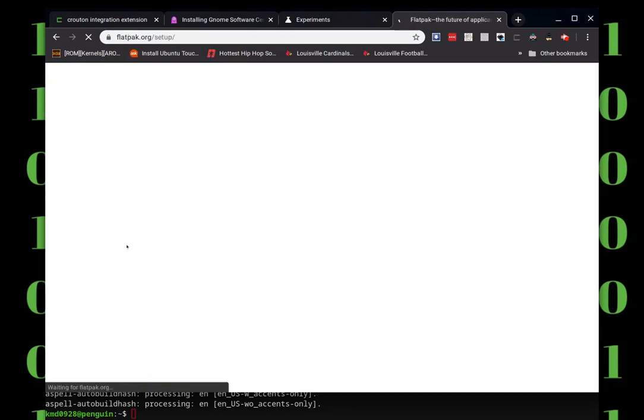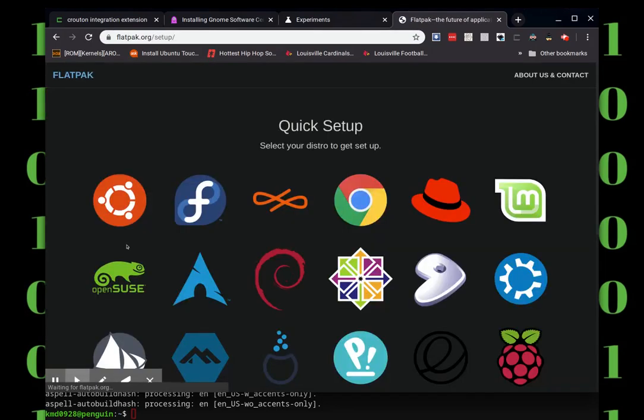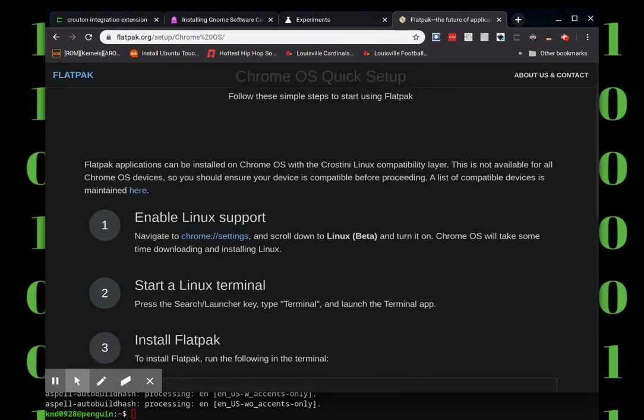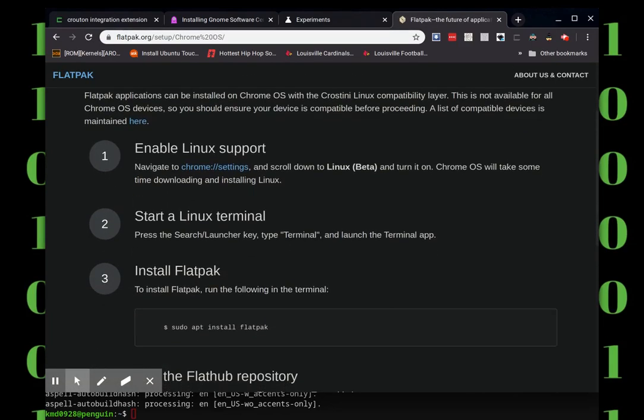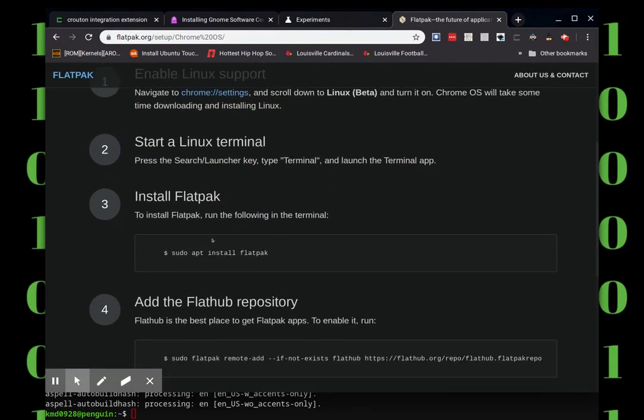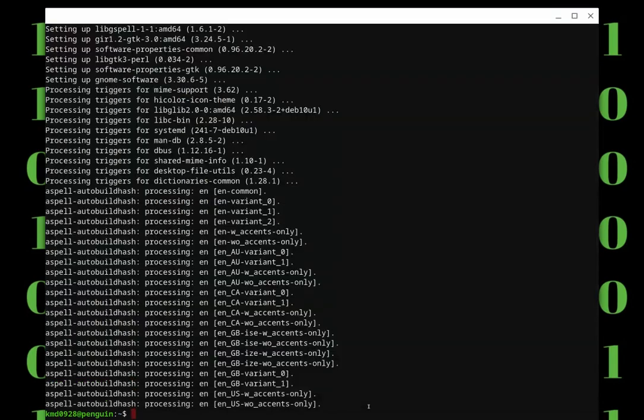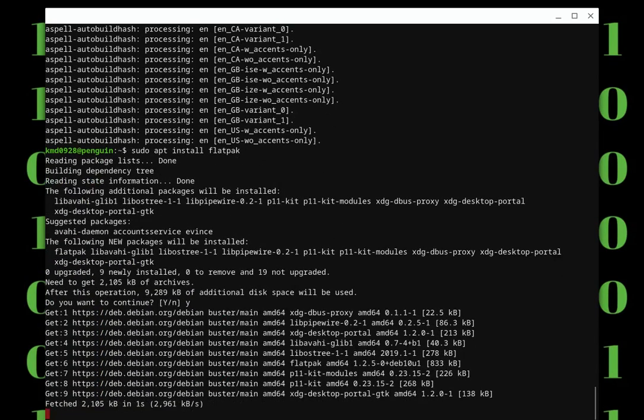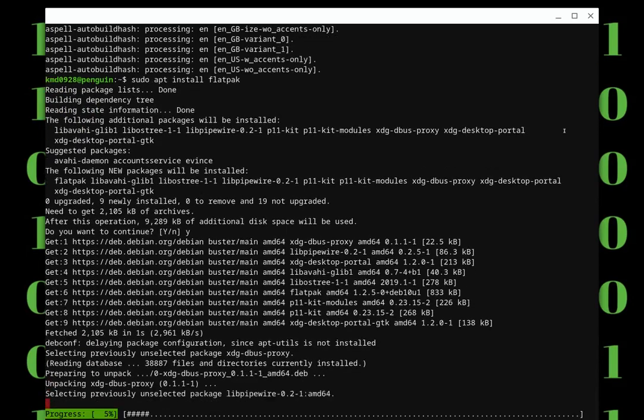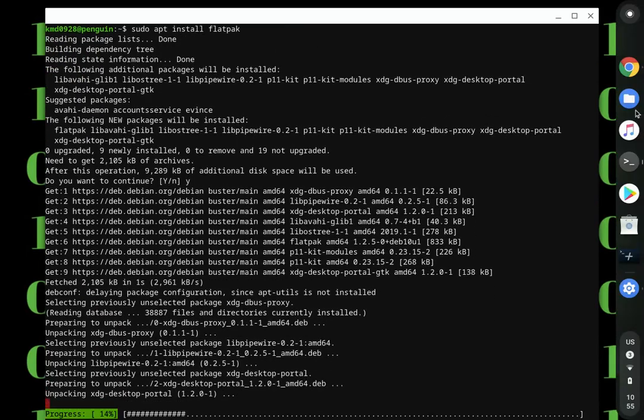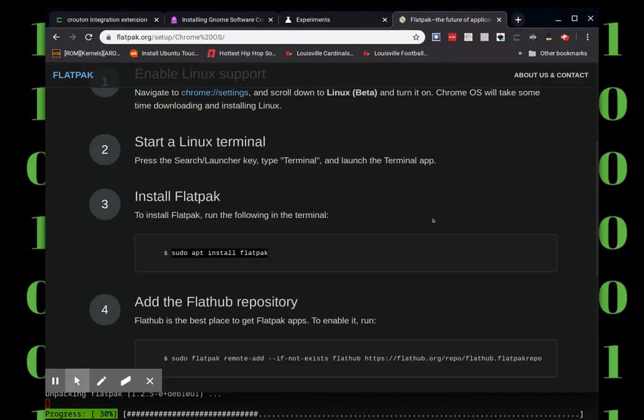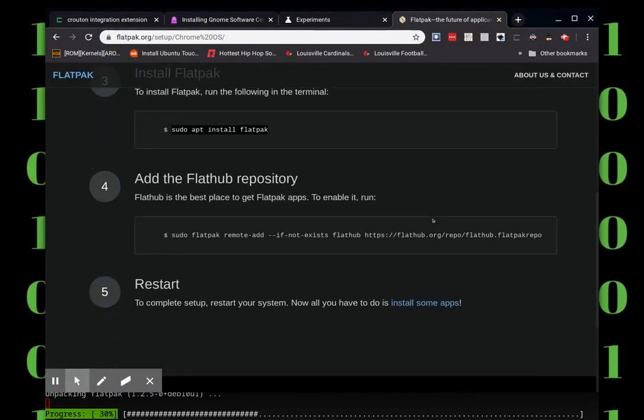Hit the quick setup button. After you do that, you'll see a whole bunch of different distros for Linux. You're going to hit the Chrome symbol since we're using Chrome OS. We've already done steps one and two. Step three, all you need to do is copy that little bit of code and paste it into your terminal. Don't get confused, it's Ctrl+Shift+V to paste into your terminal. A lot of people don't know that. Just Ctrl+V won't work.